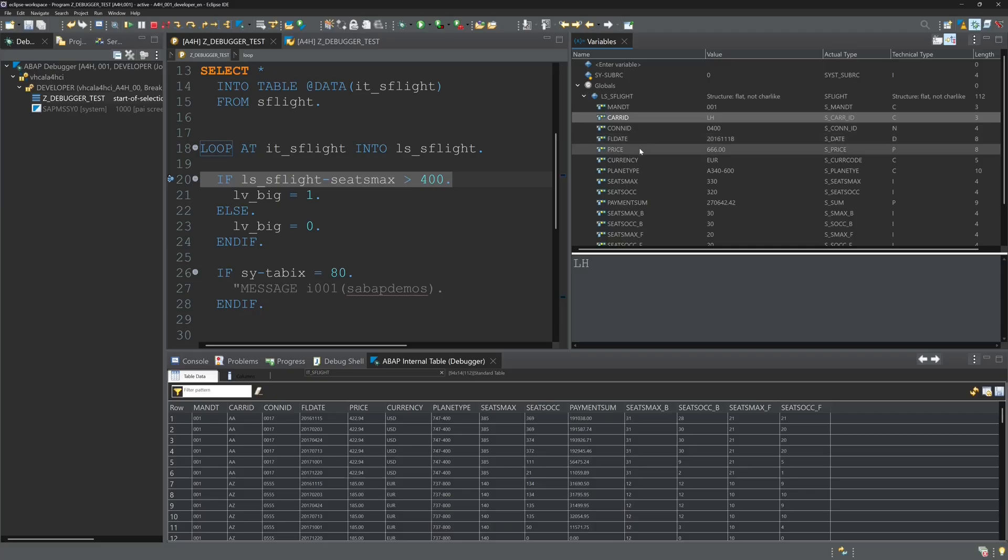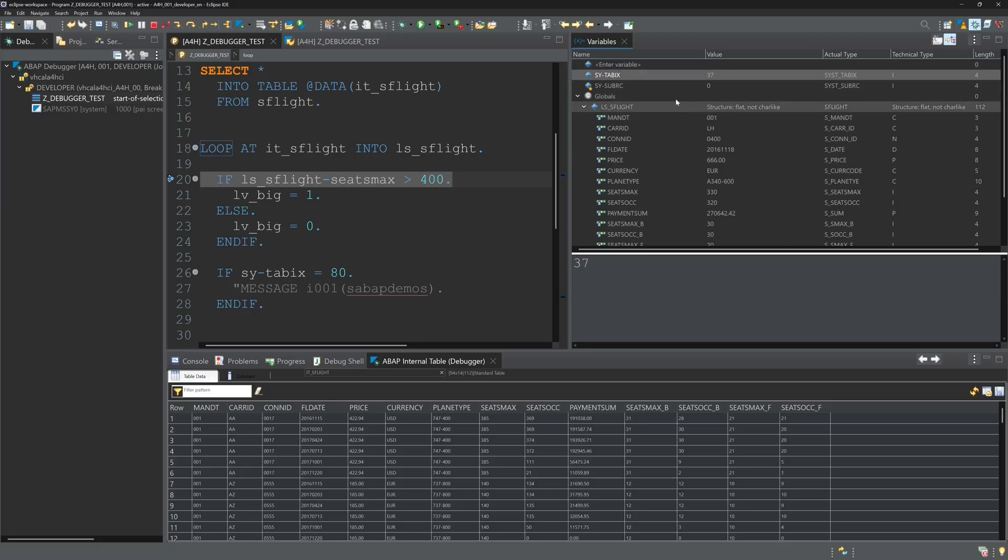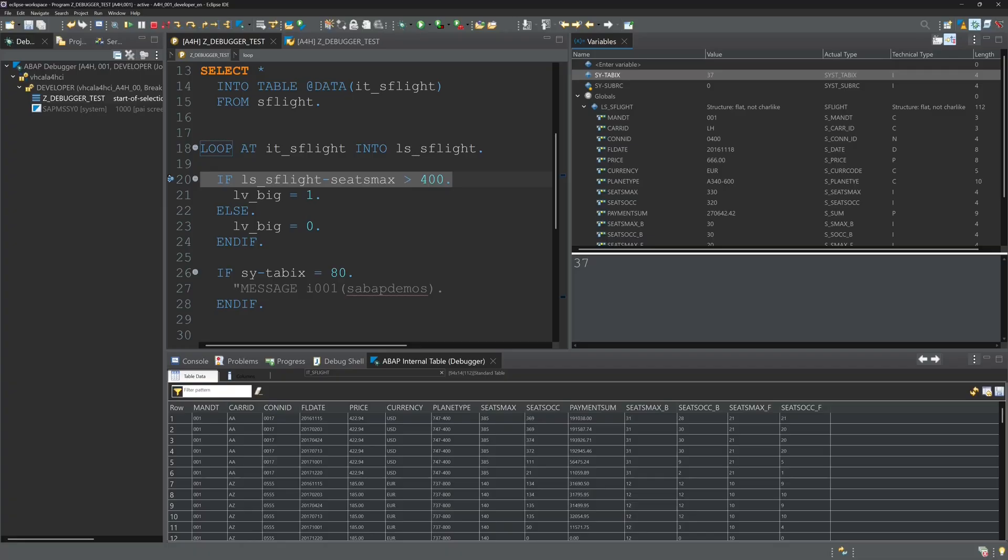And now let's check the sy-tabix. We add this variable again and we see the value is 37. So the first entry with the carrier DLH is on line 37 from our internal table.